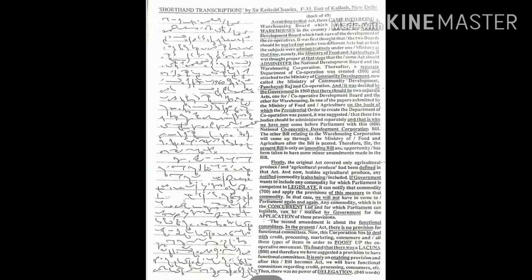The second amendment is about the functional committees. In the present act there is no provision for functional committees. Now this corporation has to deal with credit, processing, marketing, consumer and all these types of items. In order to boost up the cooperative movement we found that there was a lacuna.